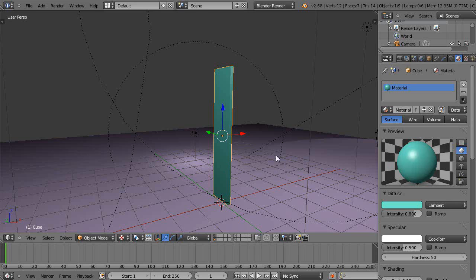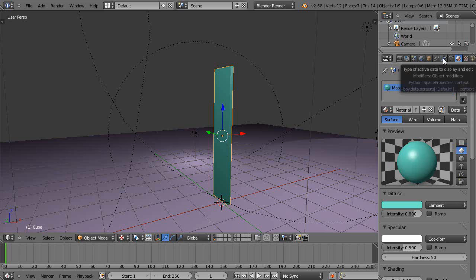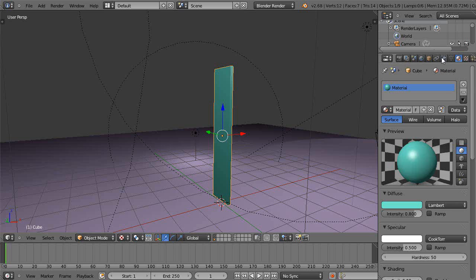In this beginning Blender tutorial, I just wanted to show you a few things about soft bodies, winds, and vertex groups. Vertex groups are one of the most powerful things in Blender for controlling soft bodies or other types of objects — hair particles, things of that nature.